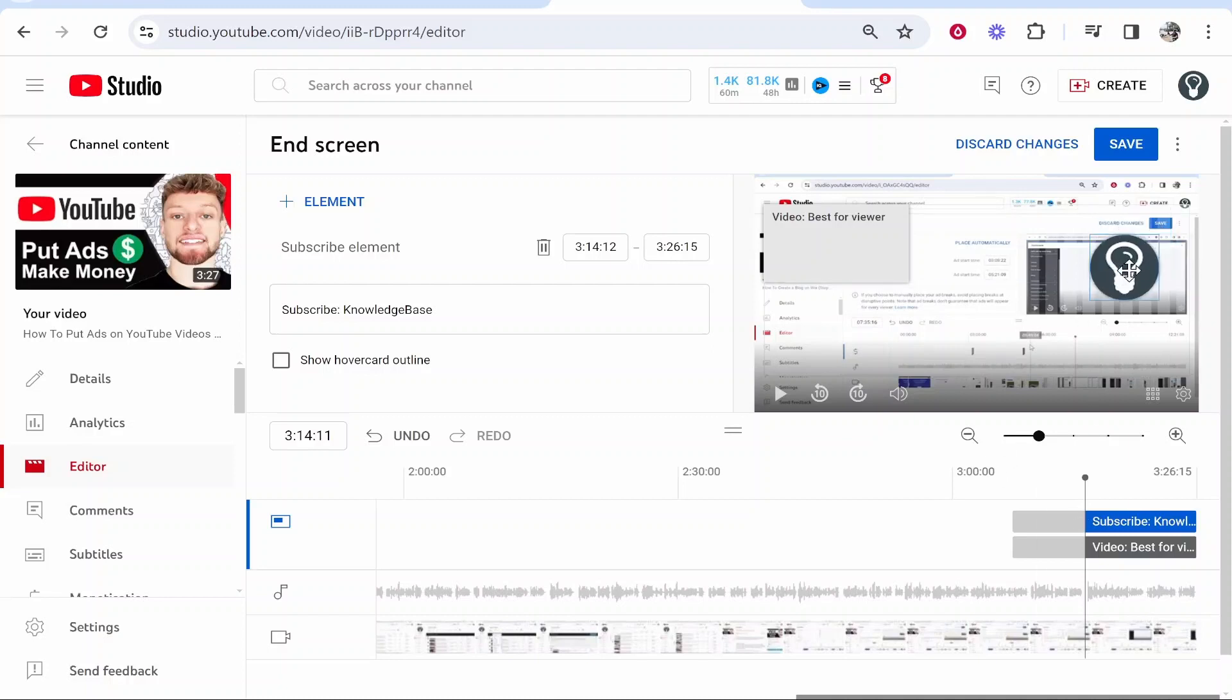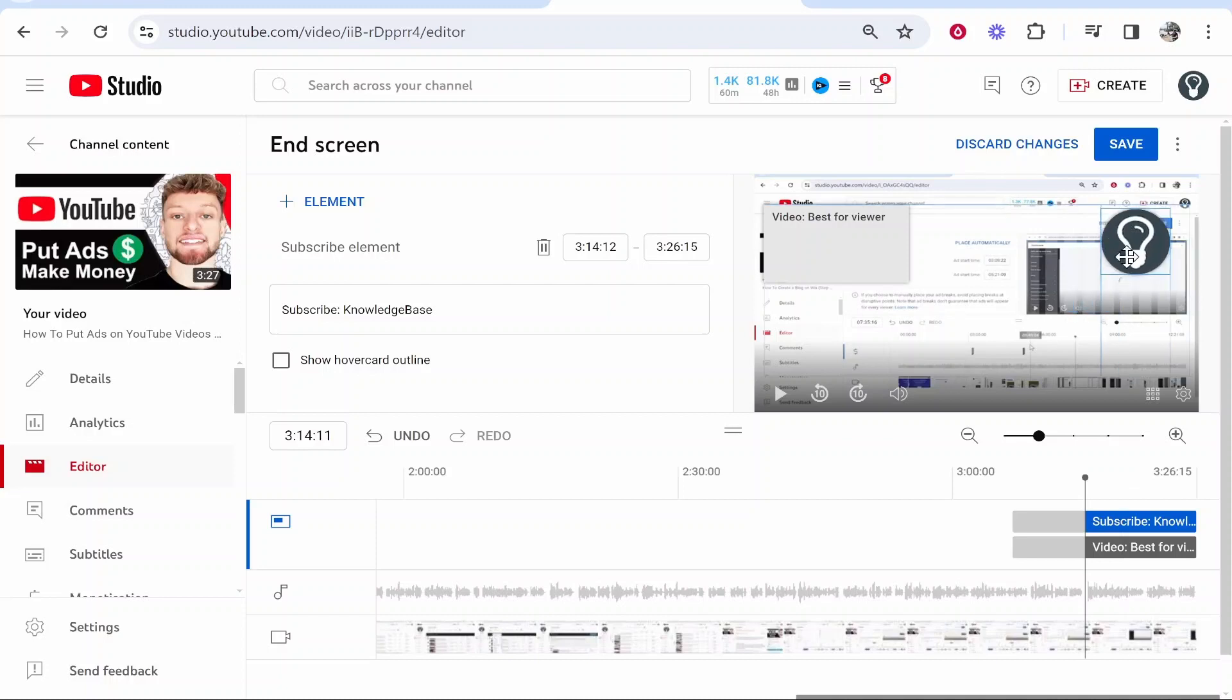Now looking at your elements you can move them around. This is going to be the subscribe element and when people hover over this a subscribe icon will appear. I'm going to leave this in the top right hand corner.